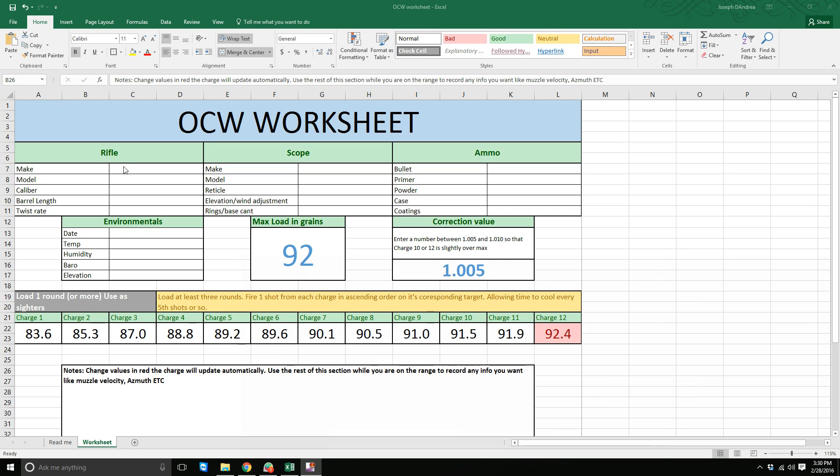Up here you can put information about your rifle - barrel length, twist rate, whatever - your scope, make, model, what reticle, elevation and windage adjustments, so it's mil dot reticle with mil or MOA adjustments.